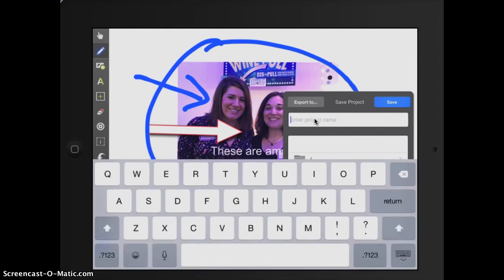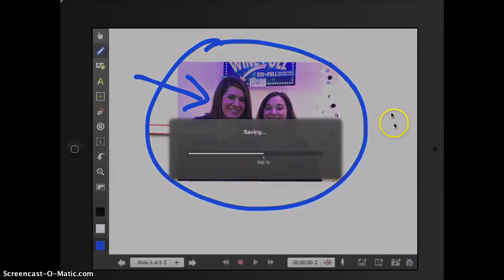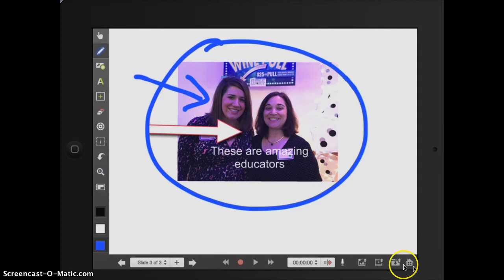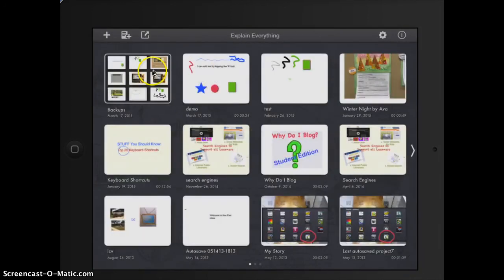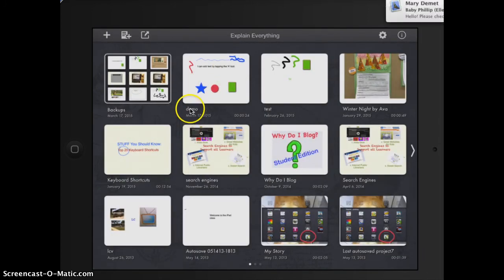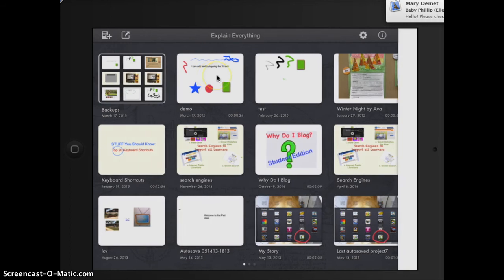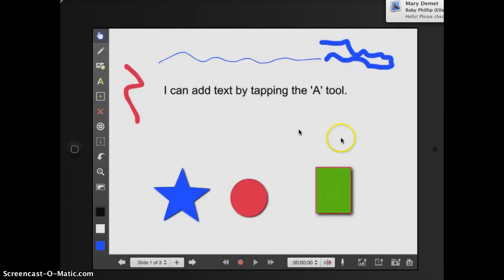I will rename that as demo, save it. And if I go to my house, my home, that says that right here is my demo project and I can get back into that.